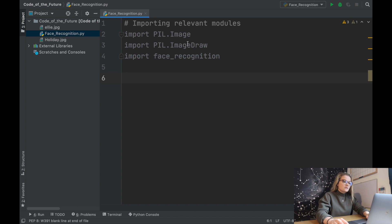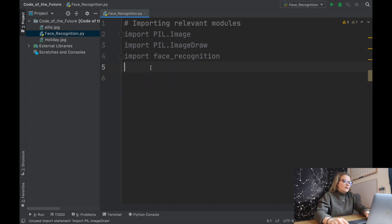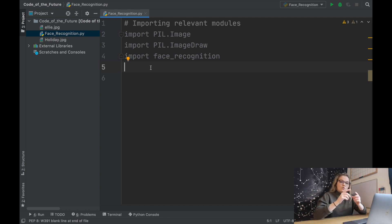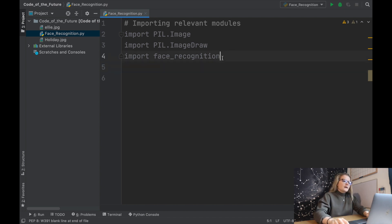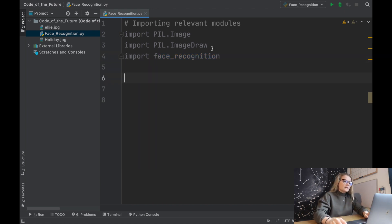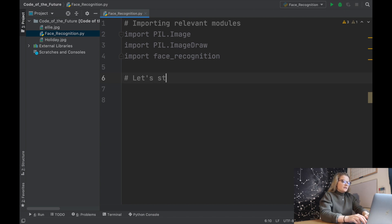PIL is what will enable us to take a specific image and draw boxes around the faces, and face_recognition — as you guessed — is to recognize the faces in a given image. That's why we need these two different modules.